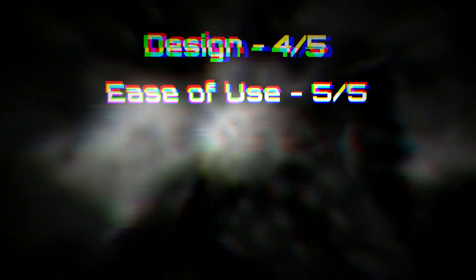Design, or the visual aspect of this device, scores a 4 out of 5 due to its clean and well-made user interface. Ease of use, or how easy the device is to utilize, scores a 5 out of 5, as the user interface is very simple to work with and understand.